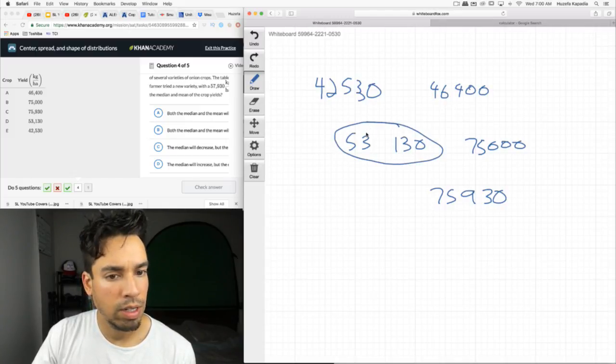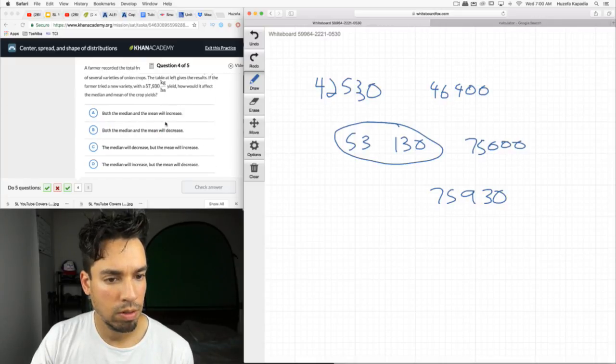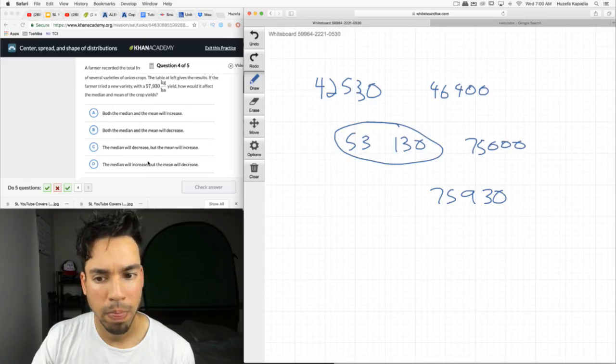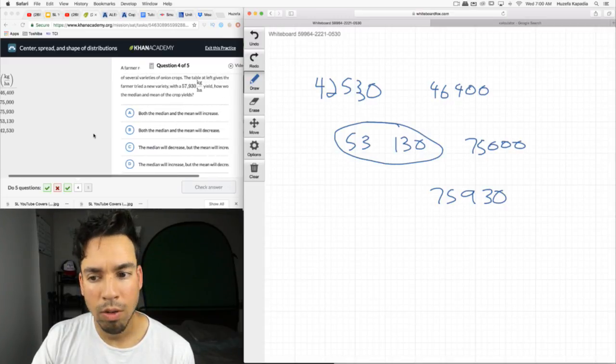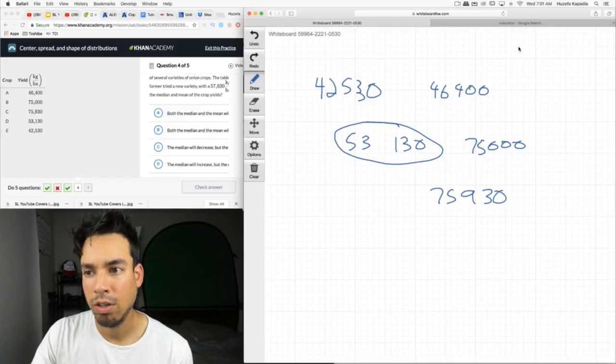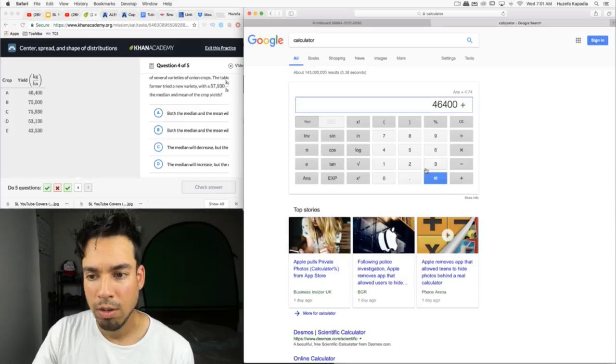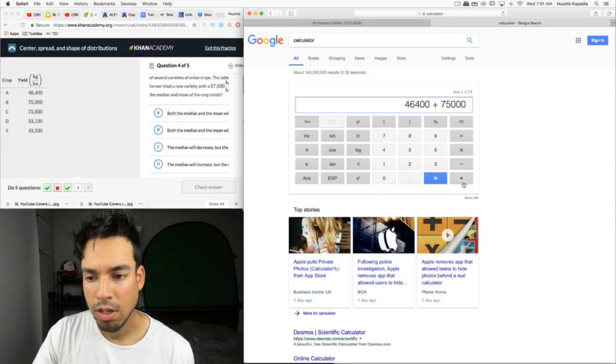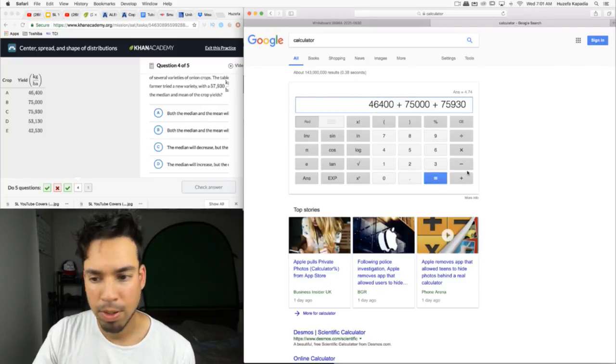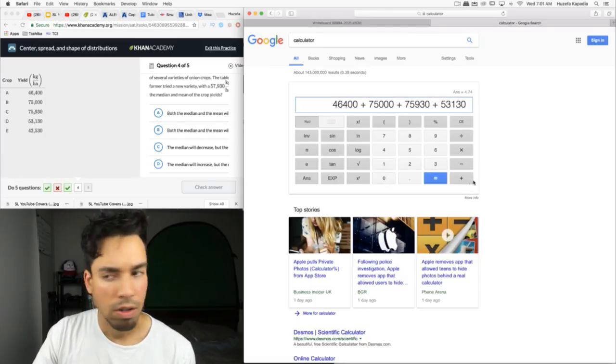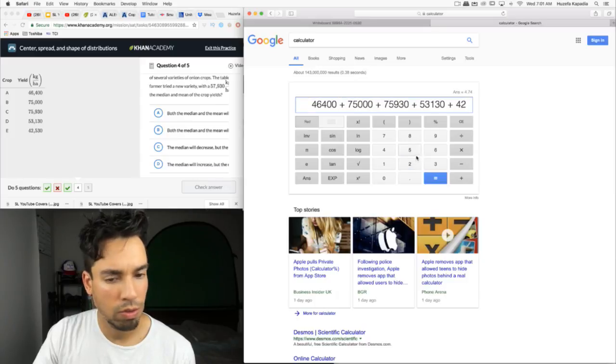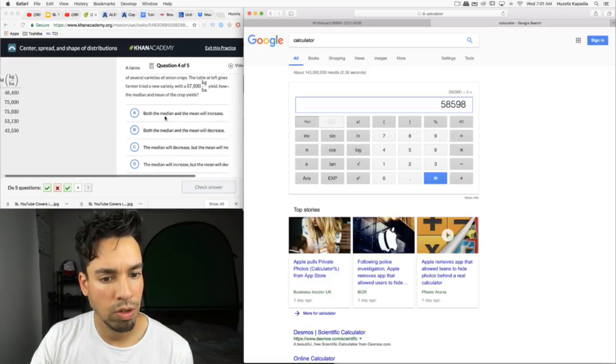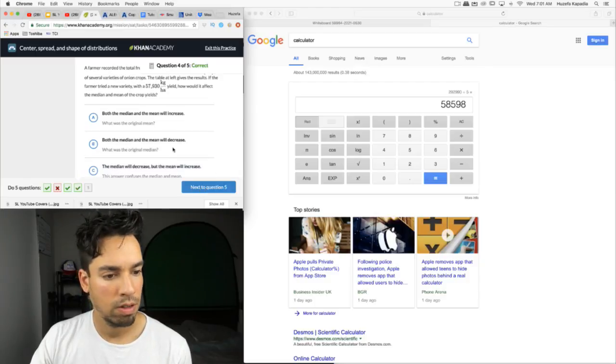So it's between A and D. And will the mean go up? Well, we'd have to actually know what the original mean was. We can use a calculator really quickly. If it's higher than the original mean, the mean will go up. So let's actually add it up. The mean is 58,598. So the mean will go down because this is smaller than the mean. There we go.